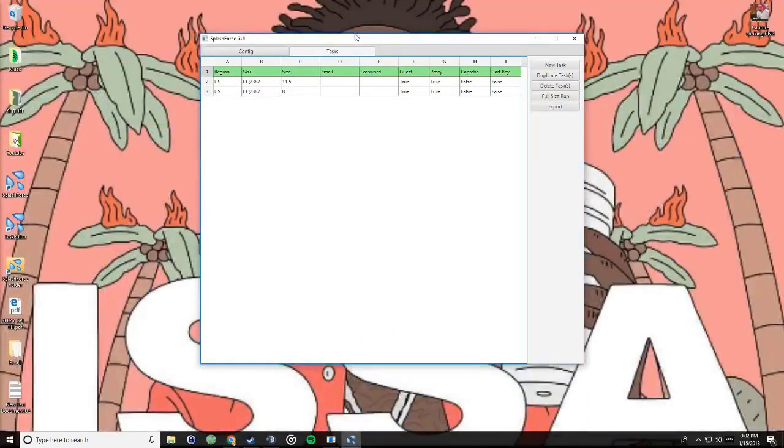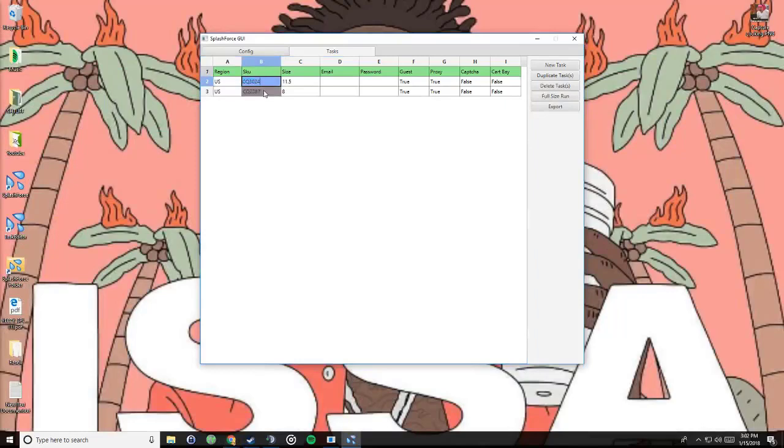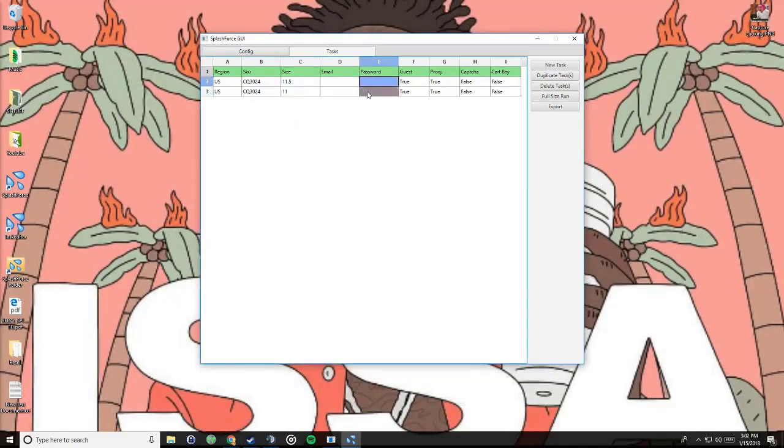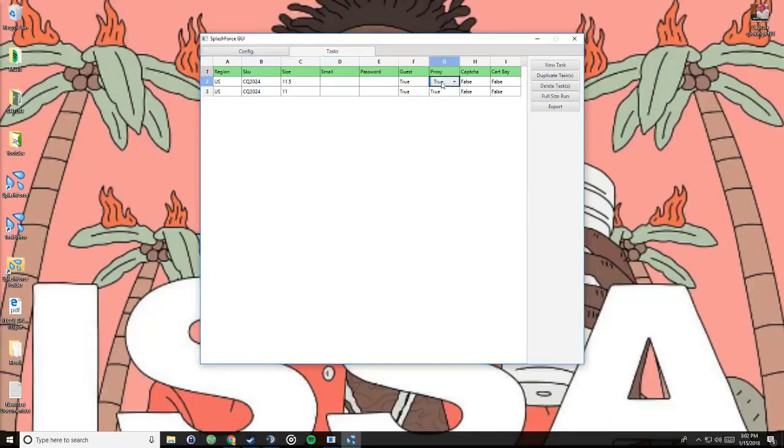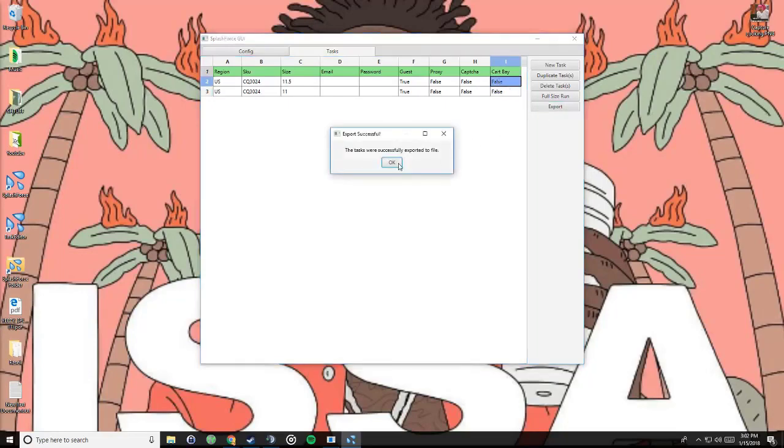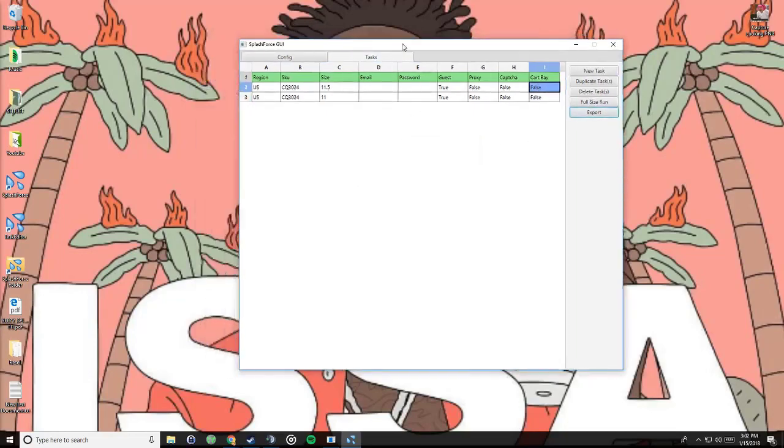And everything is so simple guys. Region, you set to US if you're in the US. Sku is what we just took, you put that in. Size, you select your size. I mean it can't get any simpler than this. Email, if you have an account that you want to use you could do that, or if you want guest you set that to true. If you have proxies then you set them to true, but I'm only using my home IP, so I'm setting them to false. I'm auto capturing, so I'm not doing the capture service and I'm not sending these to cart bay. So I hit export and I'm done.